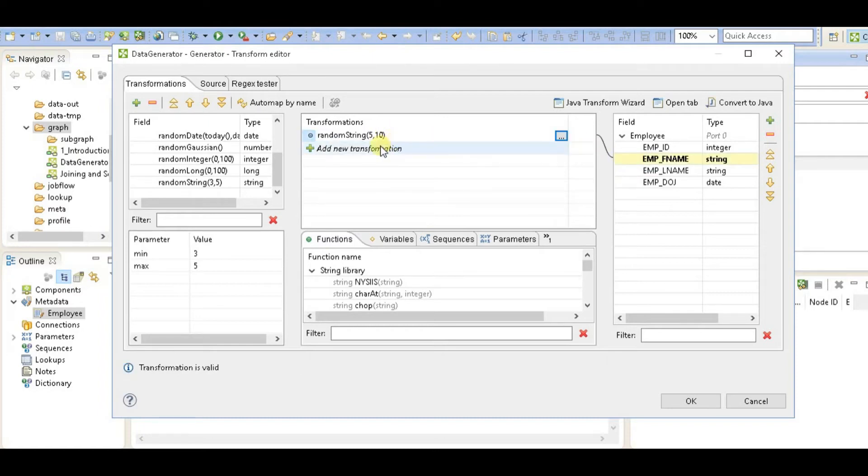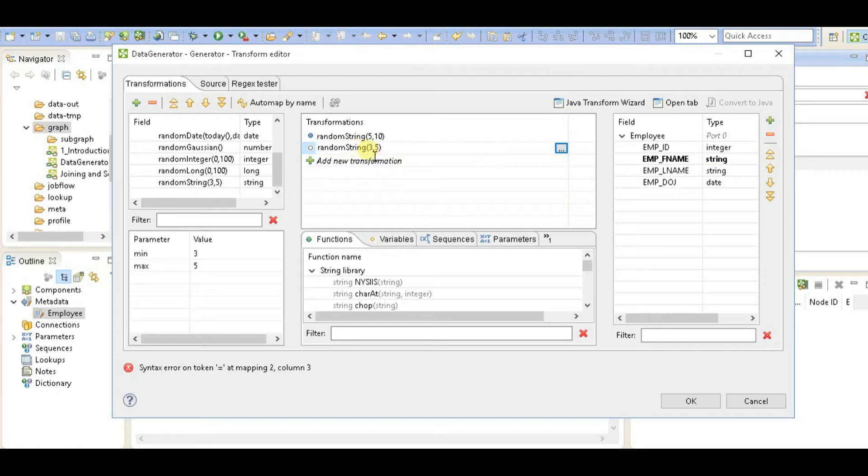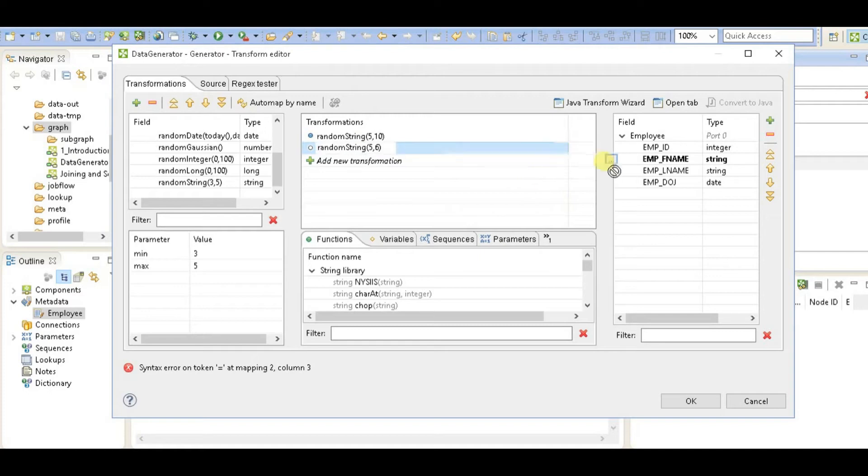Similarly, I'll add new transformation, random string. I'll say last name, 3 to 6 characters. I'll say 5 to 6 characters, and I'll assign this transformation to last name.